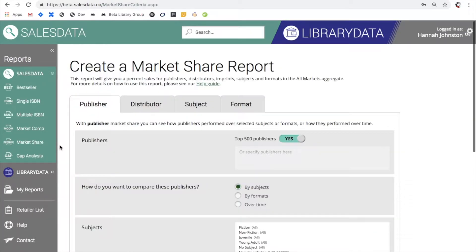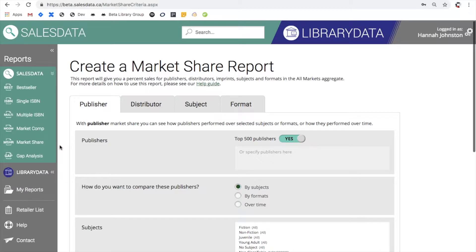A market share report can be useful because it shows you the percentage sales for publishers, distributors, imprints, subjects and formats in the all markets aggregate. So this is a great way to see your share of the all market as a publisher or distributor, or to get a look at how you stack up against your competitors.